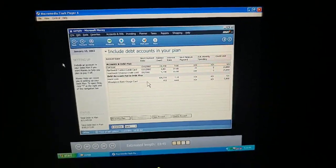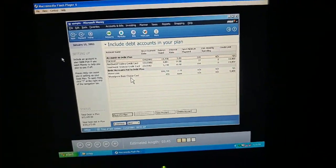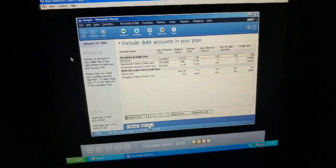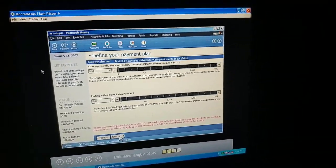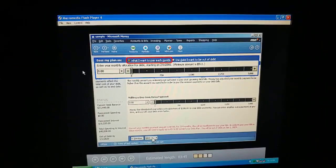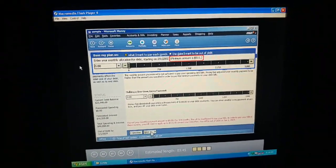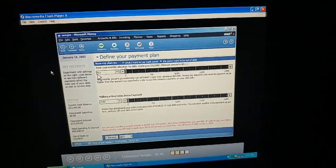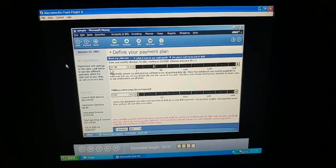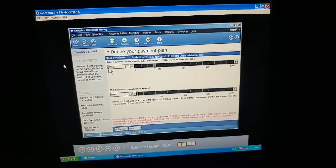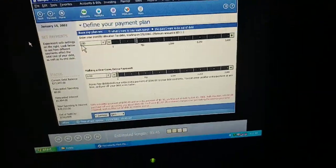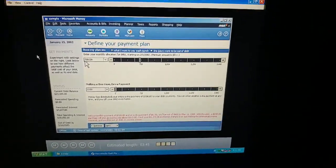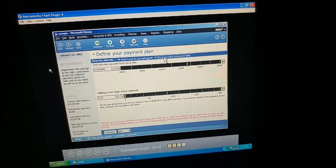Now that we've decided which accounts to pay off, we need to decide on our payment plan. One way is to plan by the amount we want to pay each month — this shows us the minimum amount we need to pay. We could start by applying the raise I'm getting next month. Also, when we did our budget, money said we'd have more than $100 extra each month. We could apply that to our debt.